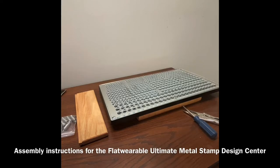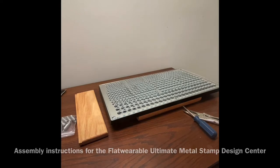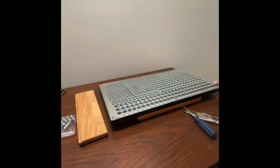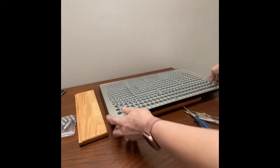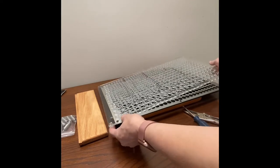In this video tutorial I will show you how to assemble your Ultimate Metal Stamp Organizer. So you're going to receive several parts.